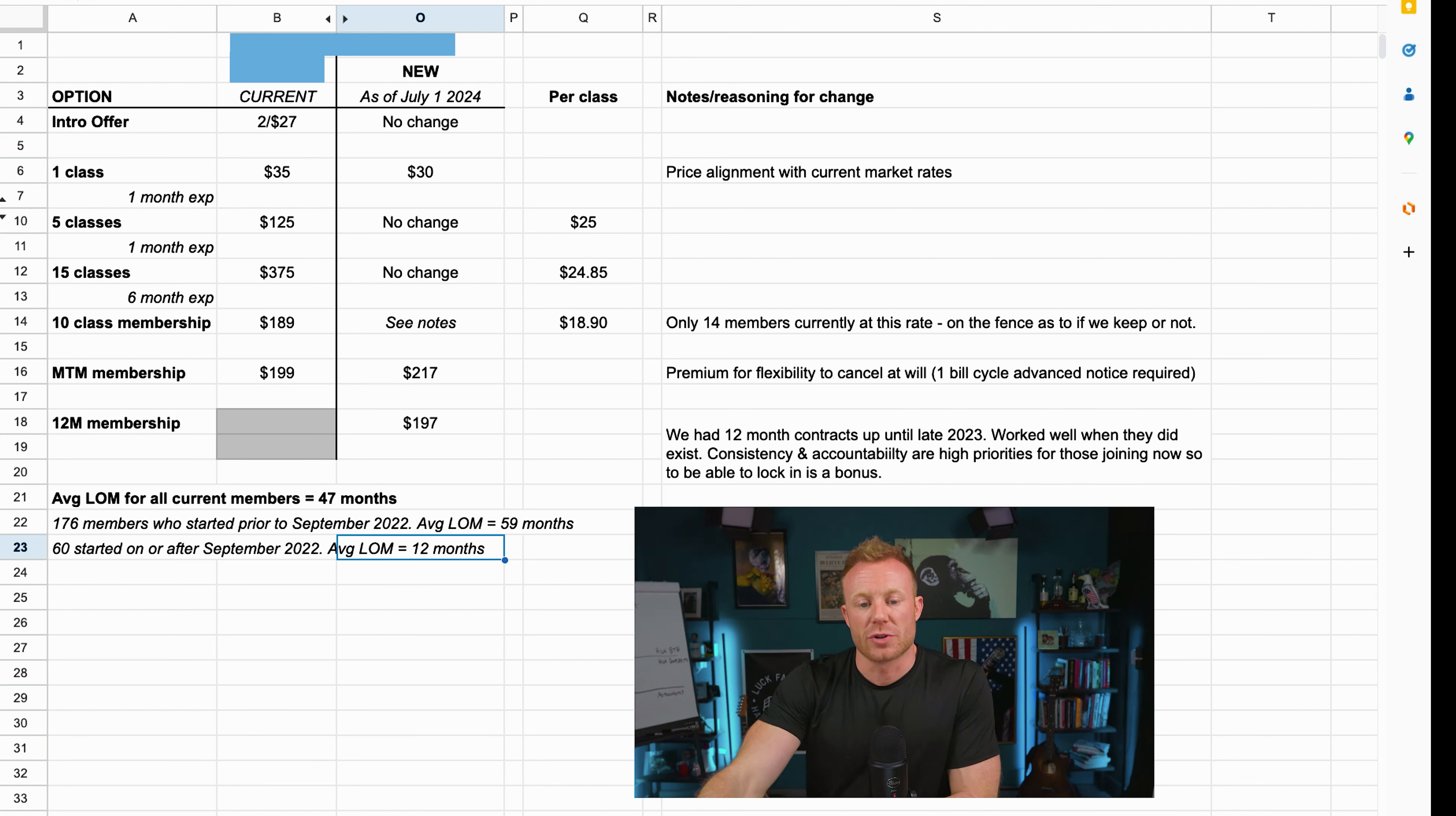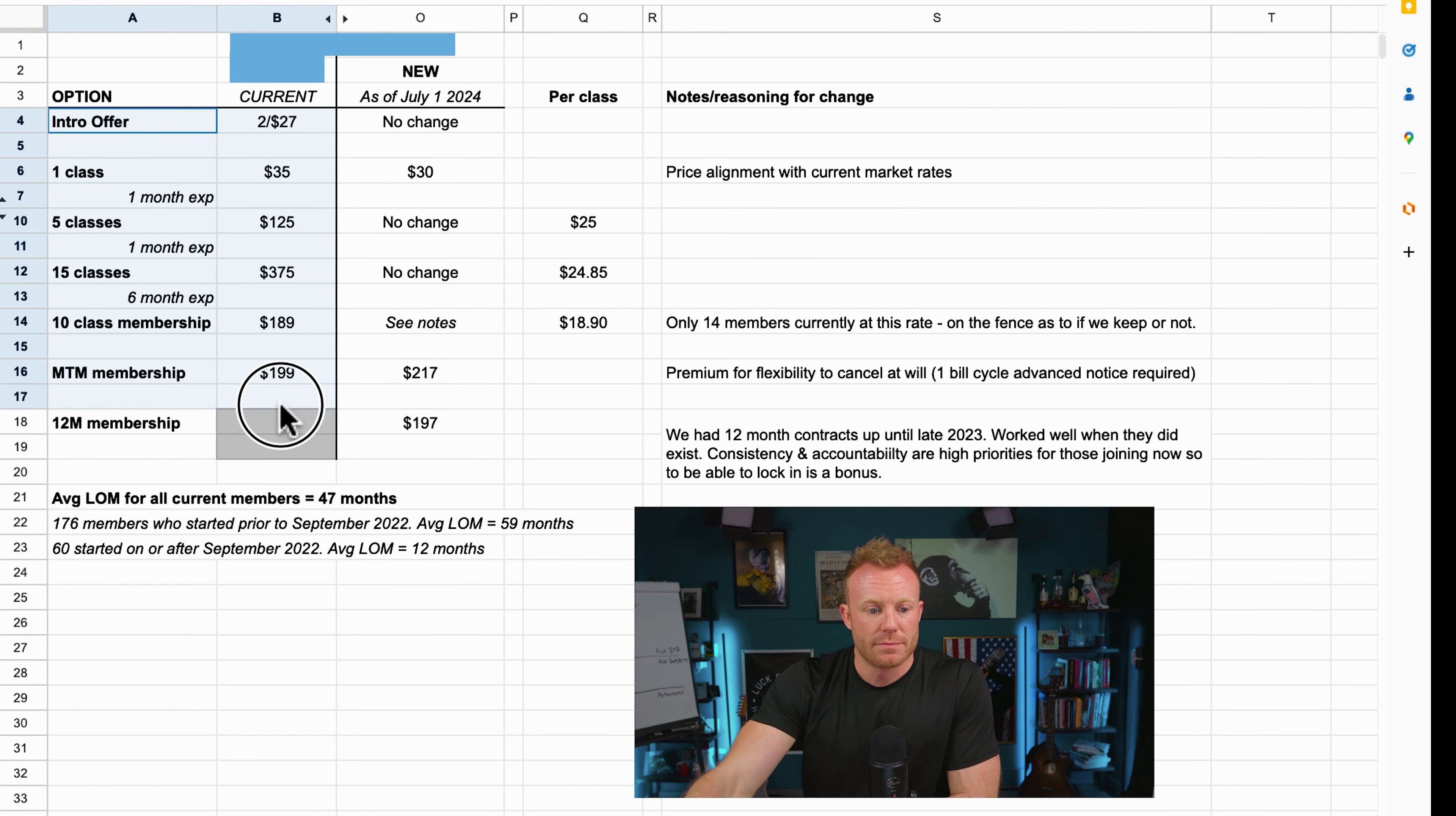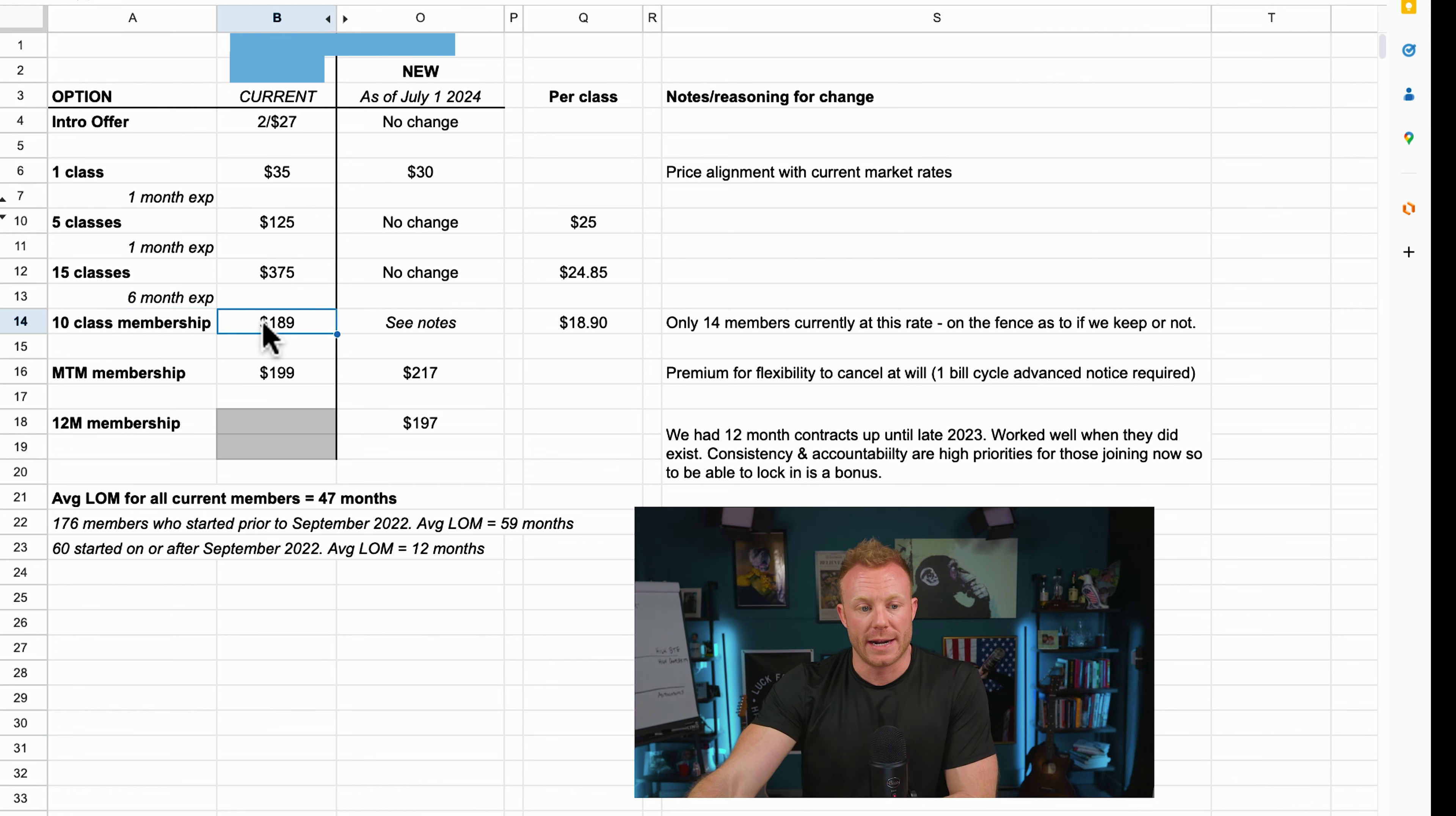So the first thing, one of the first things we're doing, we've been doing a lot of things, but one of them right now is adjusting and going in with a new pricing model going forward. So I had them go ahead and upload their current pricing models. And this is what they currently have right now. So they have a bunch of these punch, like these like one-off, like one class for 35 bucks, five classes for 125, 15 classes for 375.